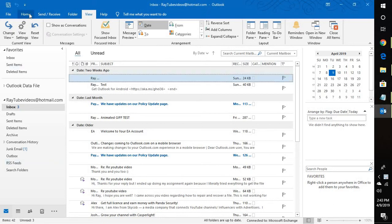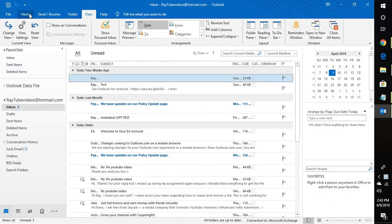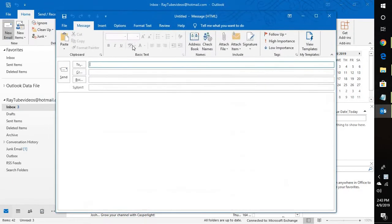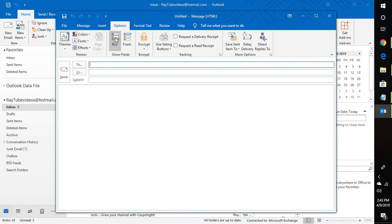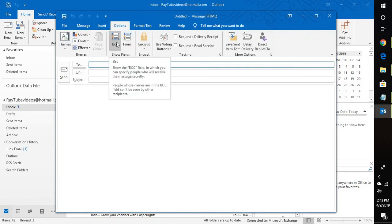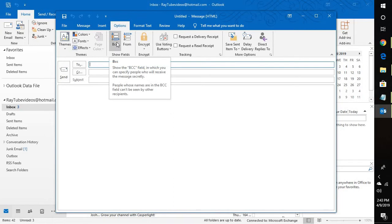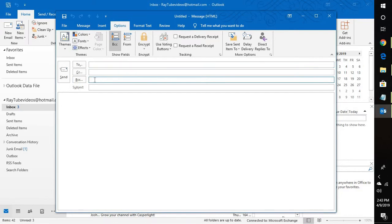To enable this option, click on new email. Under new email, you will see Options. Under Options, you will see an option that says BCC. Once you check this box, the BCC field will be enabled.